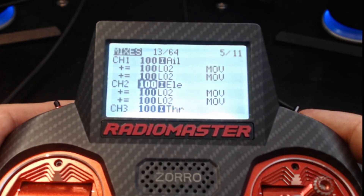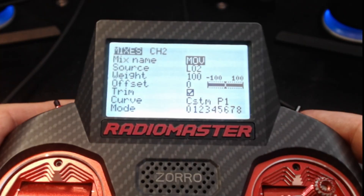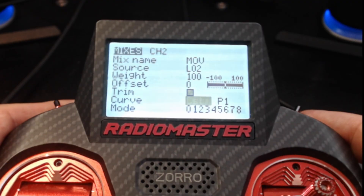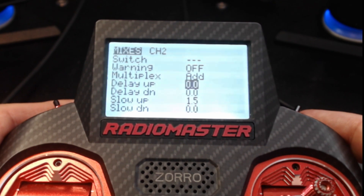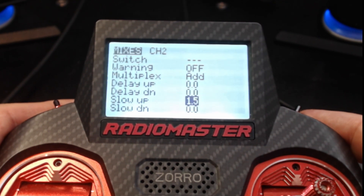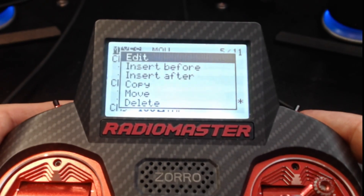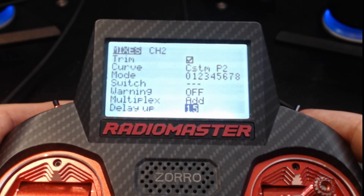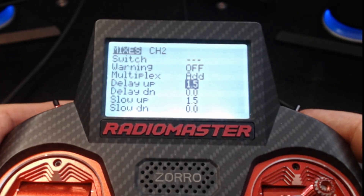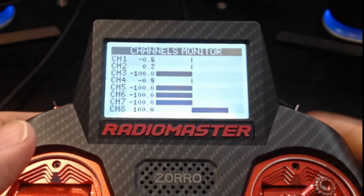For pitch (elevator): insert after, source is logical switch L02, custom curve P1, no delay, slow up 1.5 seconds. Then insert after again: custom curve P2, delay up 1.5 seconds, and slow up 1.5 seconds. That's all there is to it.